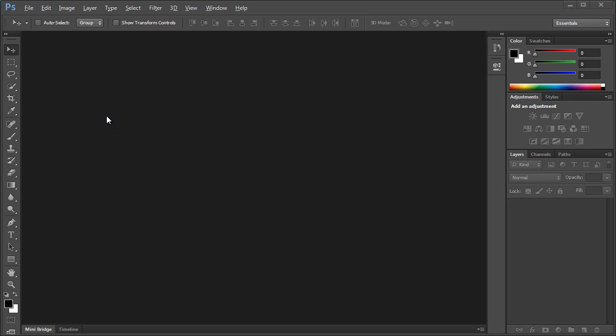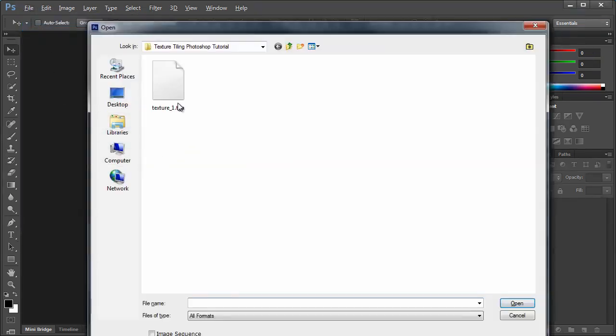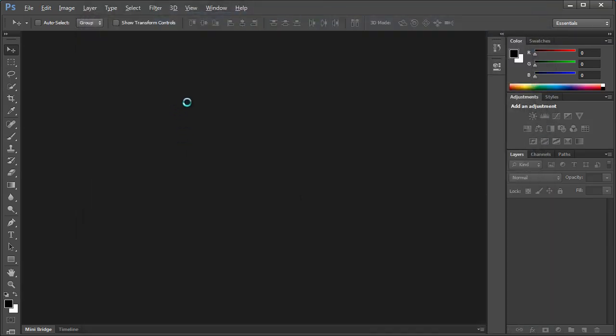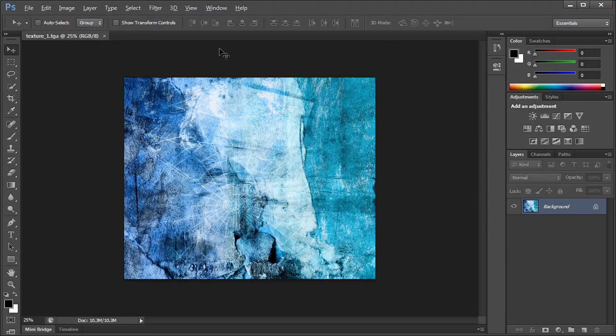To start off with, I'm going to open my image file. Here's my texture, and I'm using Adobe Photoshop CS6 here.